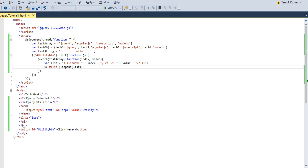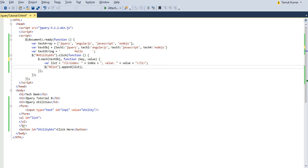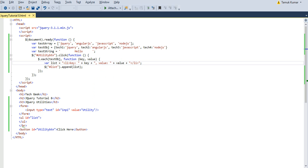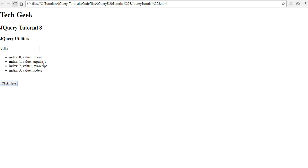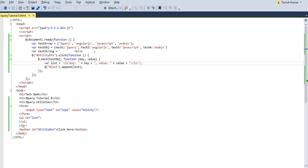Similarly, I can iterate over an object using the each method. I copy the code and replace the array with the testObject, sharing the key-value pairs. After saving and refreshing in the browser, clicking the button shows all elements of my object: key tag1 has value jQuery, tag2 AngularJS, tag3 JavaScript, tag4 Node.js. They are correct and shown properly in the browser.